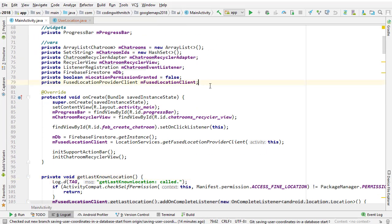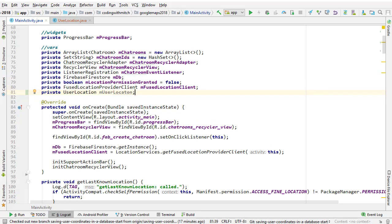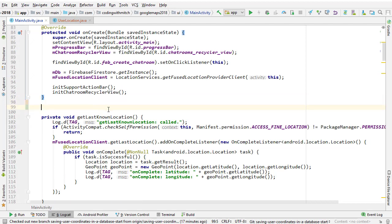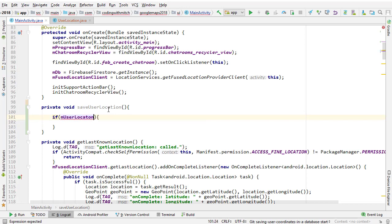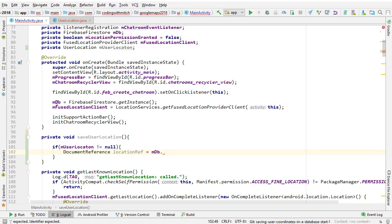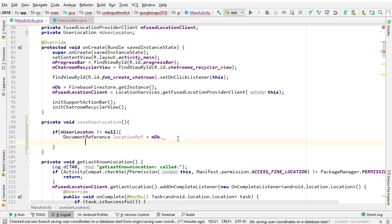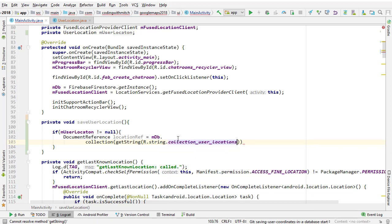To start off, we're going to create a global user location object. Now I'm going to build the method for actually inserting the user location object into Firestore. So private void, I'm going to call it saveUserLocation — it'll take nothing and return nothing. First, it's always good to check that the user location object does not equal null — we don't want to insert a null object. Then we need a document reference: locationRef equals mDb — mDb is just a Firestore instance, you can see it instantiated right there.